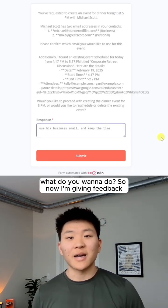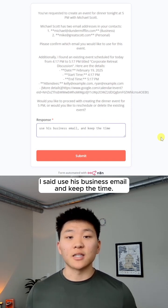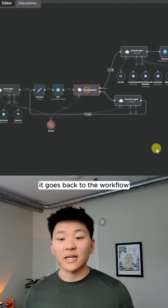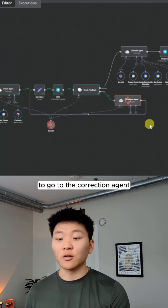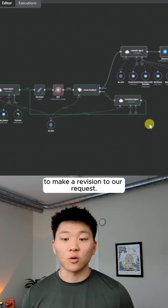So now I'm giving feedback. I said use his business email and keep the time. And as soon as we send this off, it goes back to the workflow to go to the correction agent to make a revision to our request.